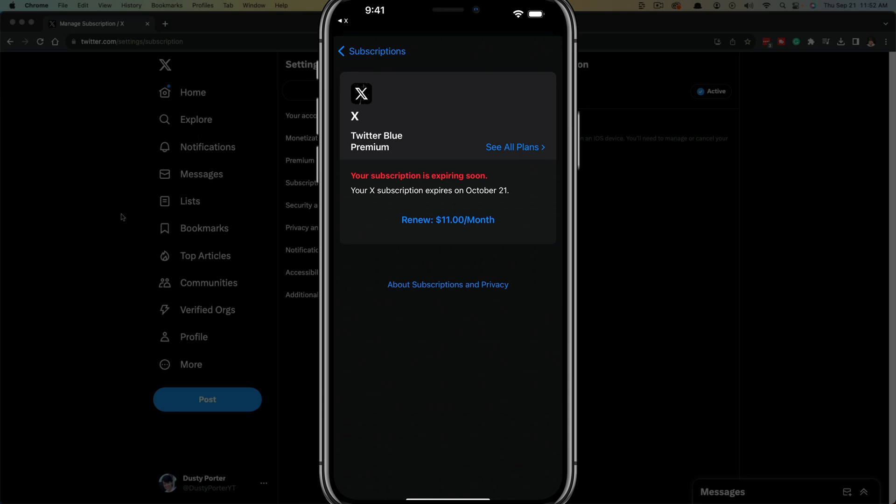Just know when you cancel, you'll still have that prorated time to use the premium service. It's not like you can cancel and get a refund. Once you've been charged for a month, you'll get to use it that month, and then the subscription ends when that month is up.